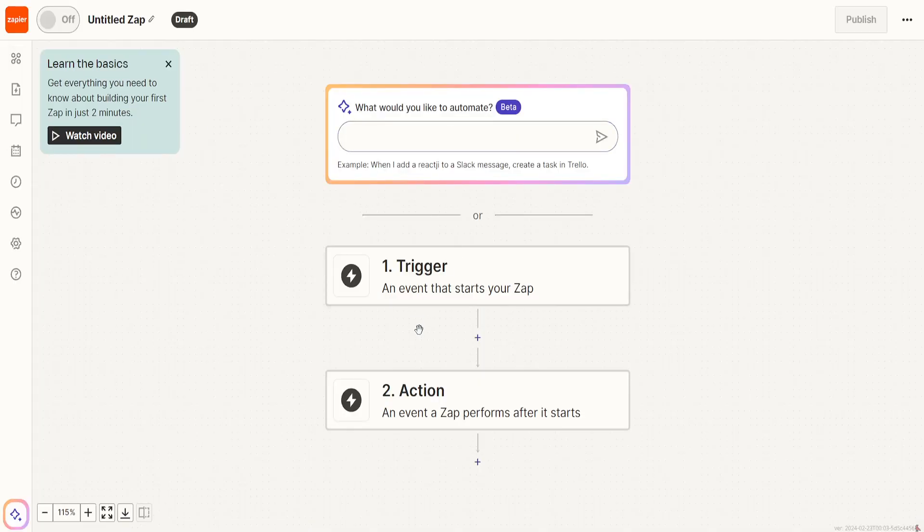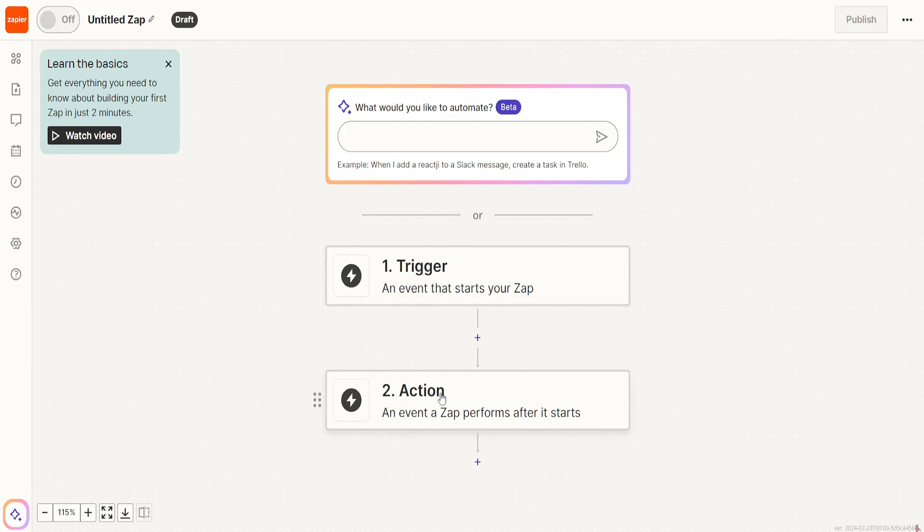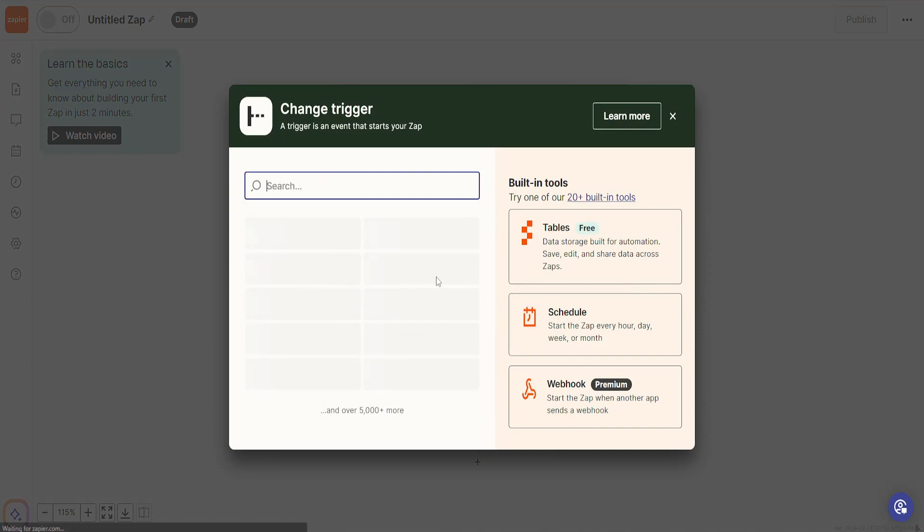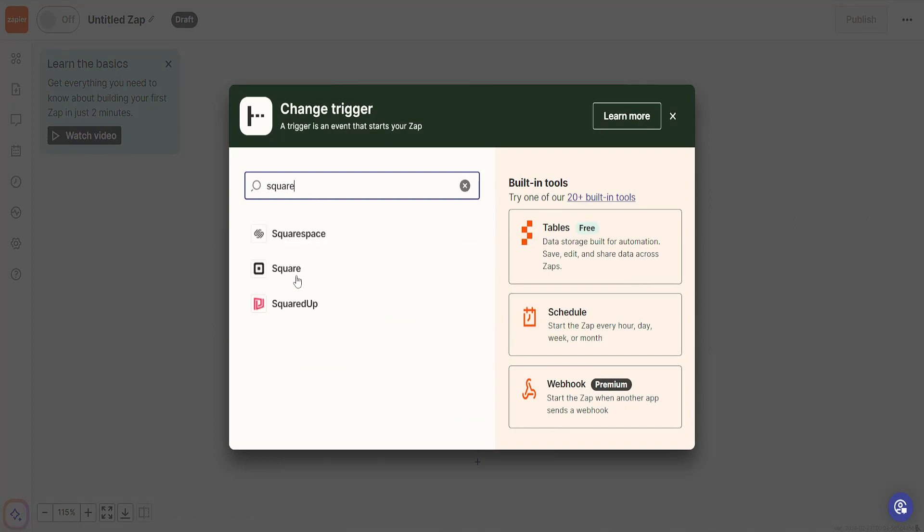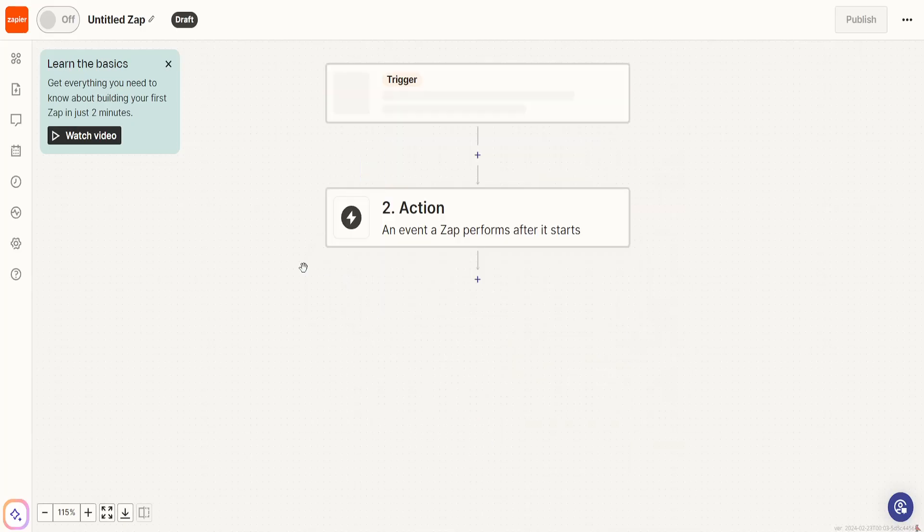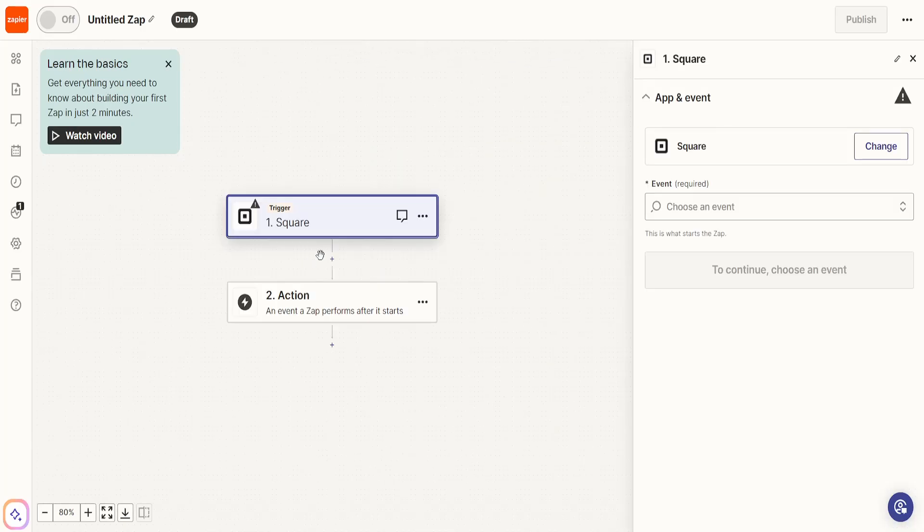For this we will need a trigger and an action. Right here for the trigger first we will search for Square and you'll be able to see Square right here in the second spot. Just click on it.